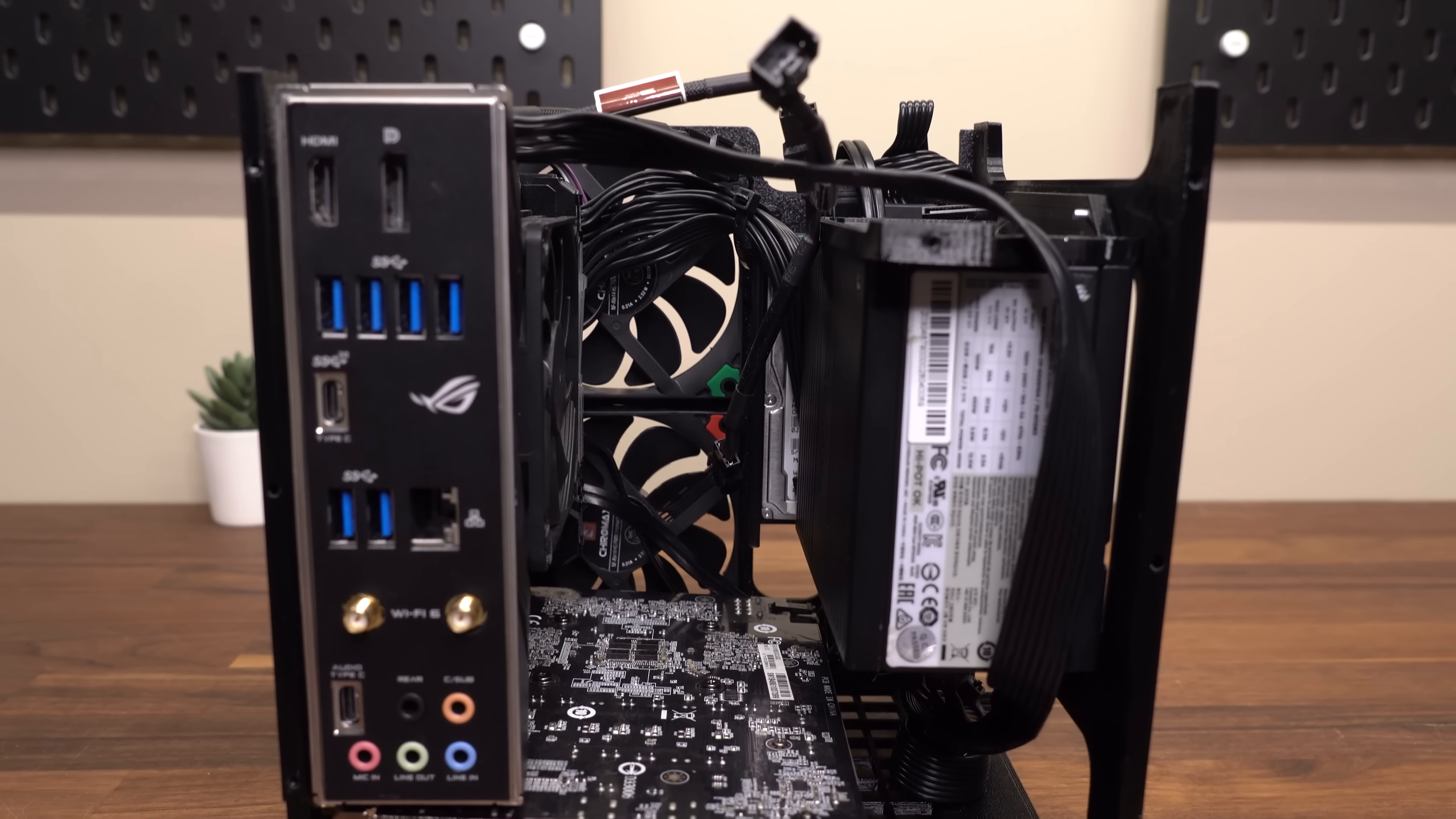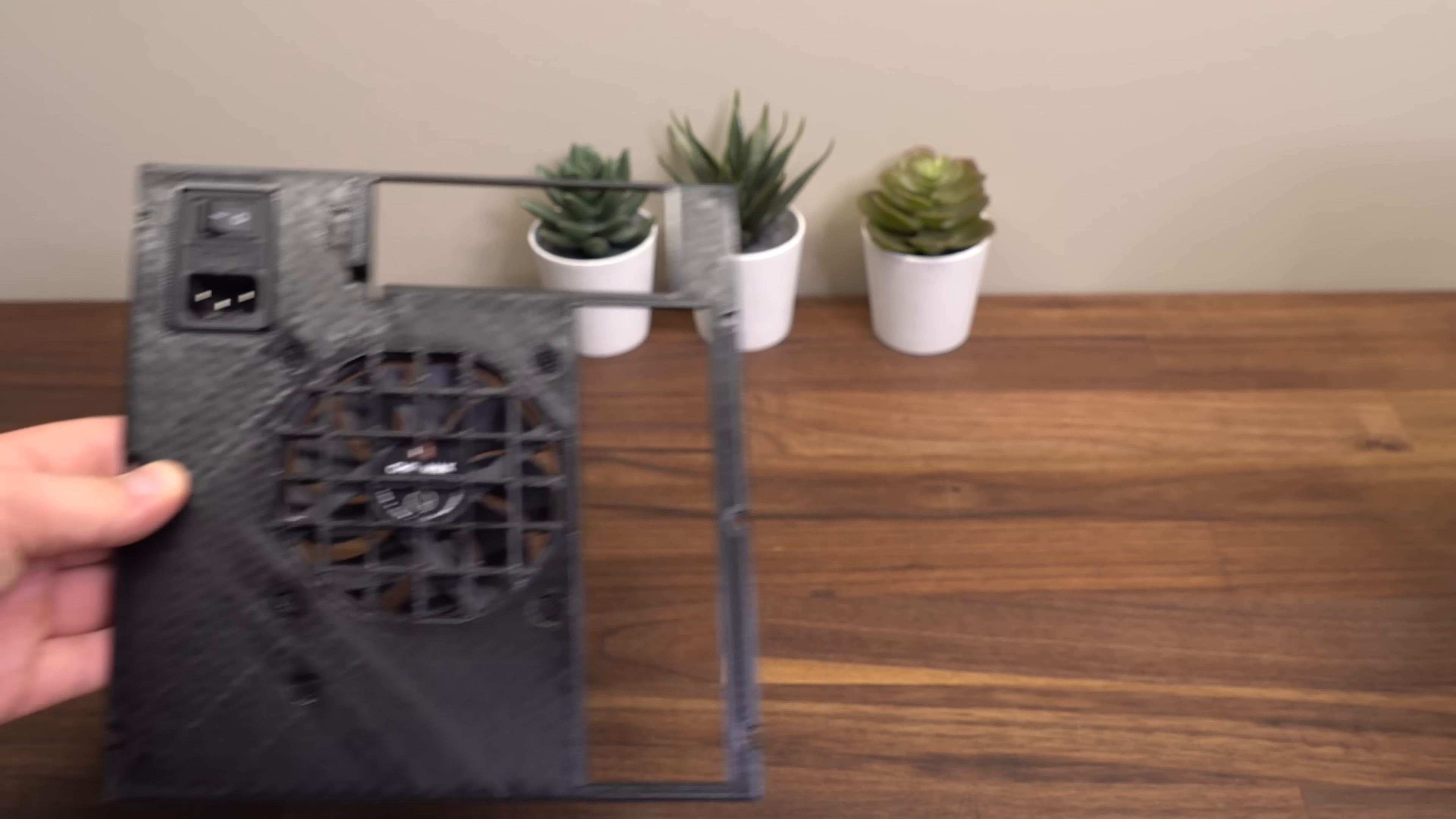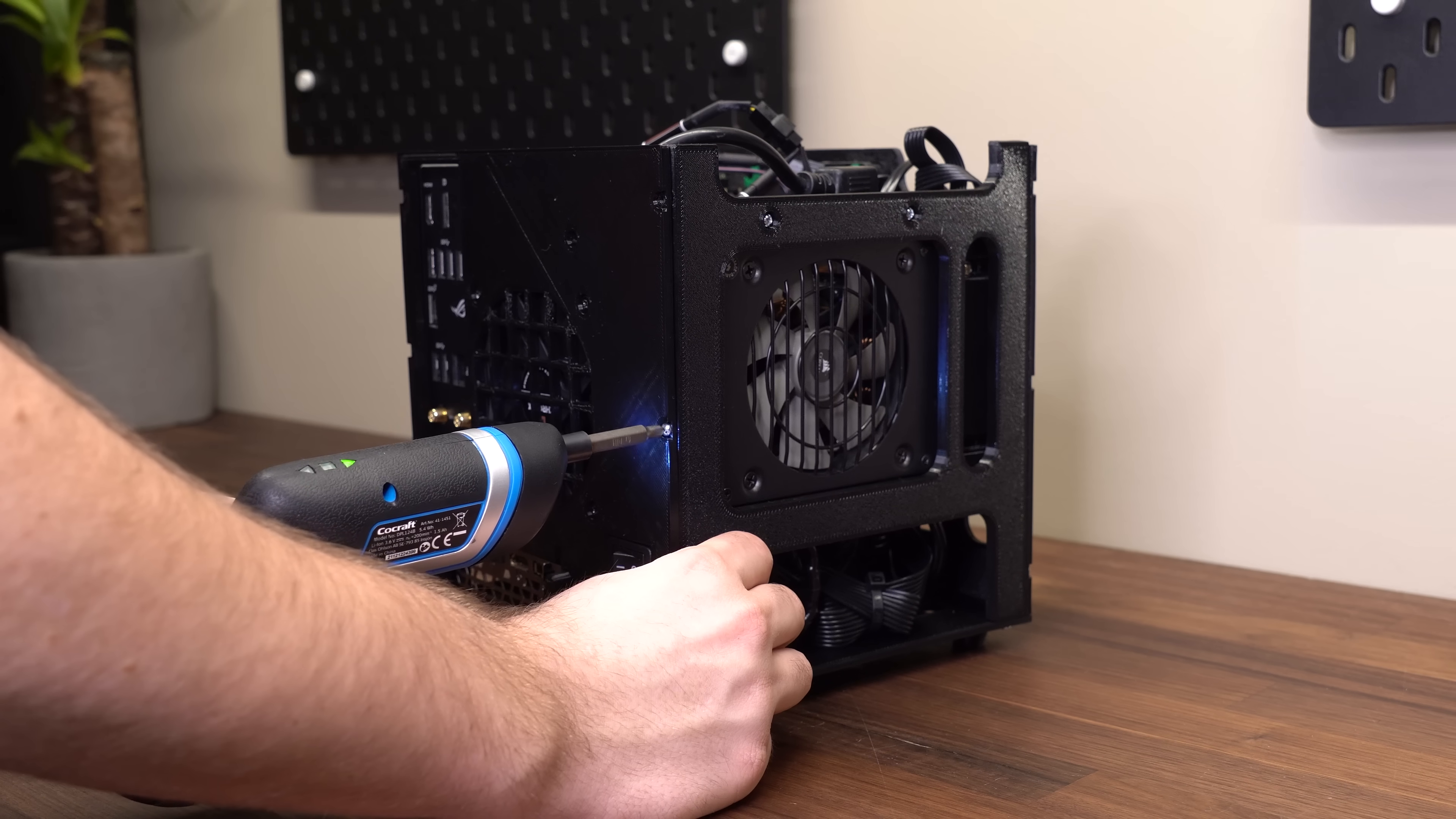After some simple cable management and some zip ties, it's time to install the rear panel, using the same M3 screws again. We can simply screw this into the two side panels, just like the front panel.